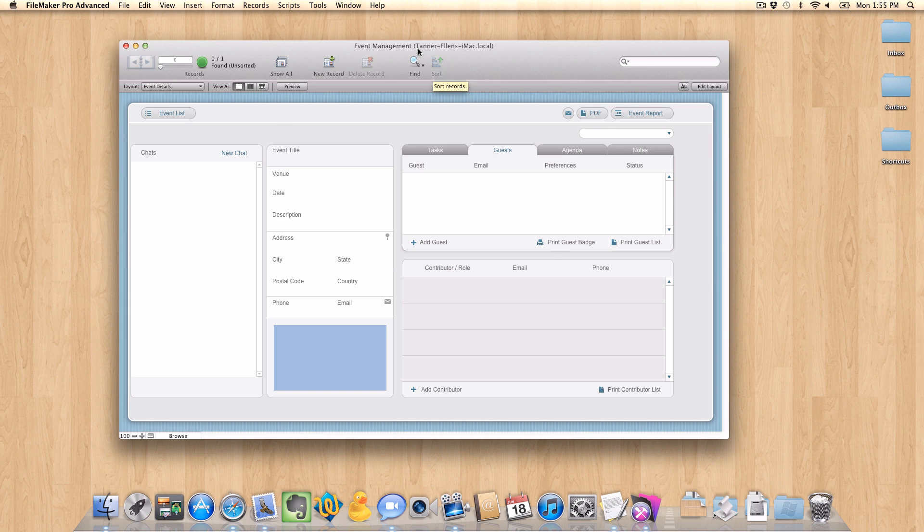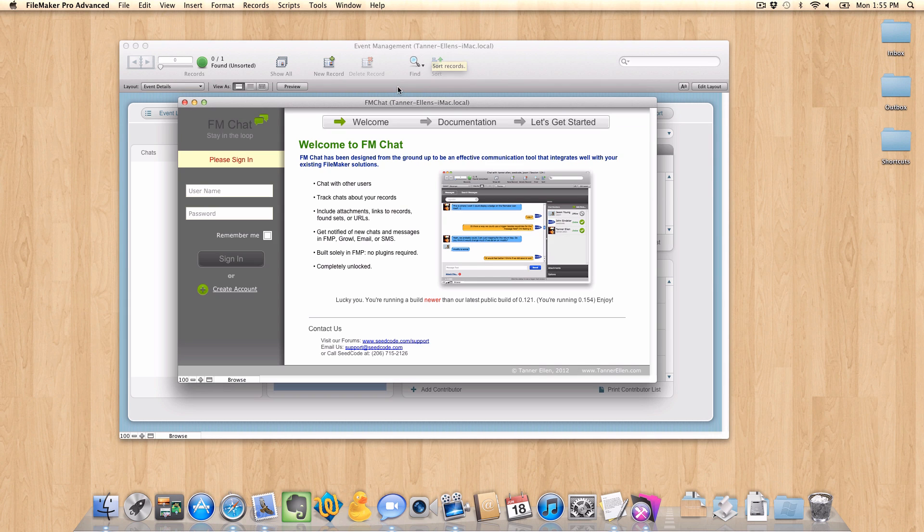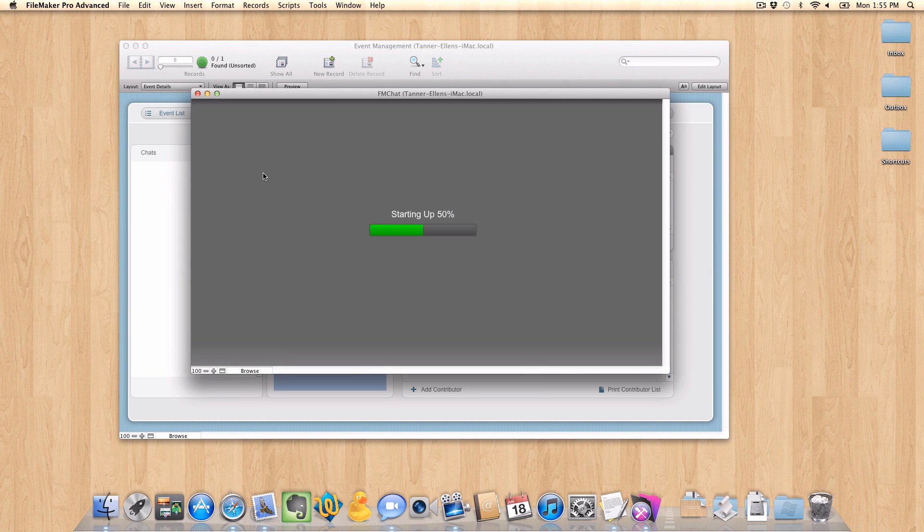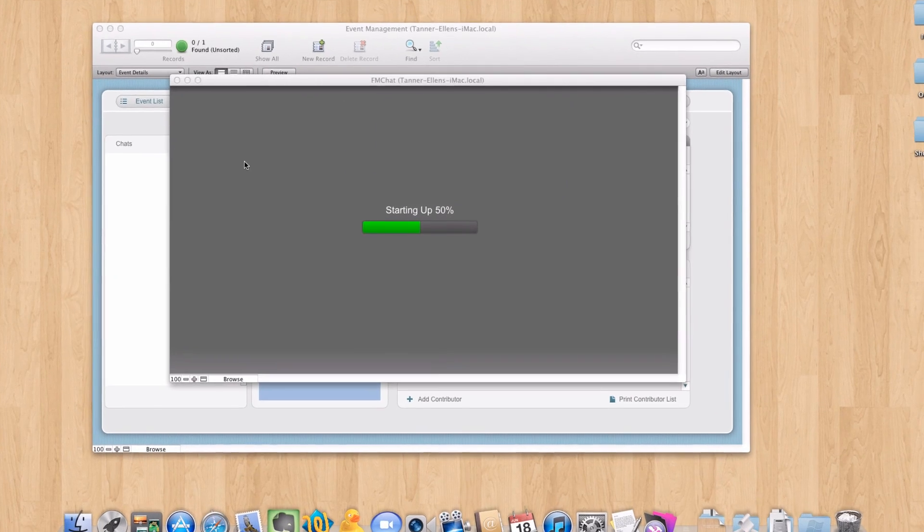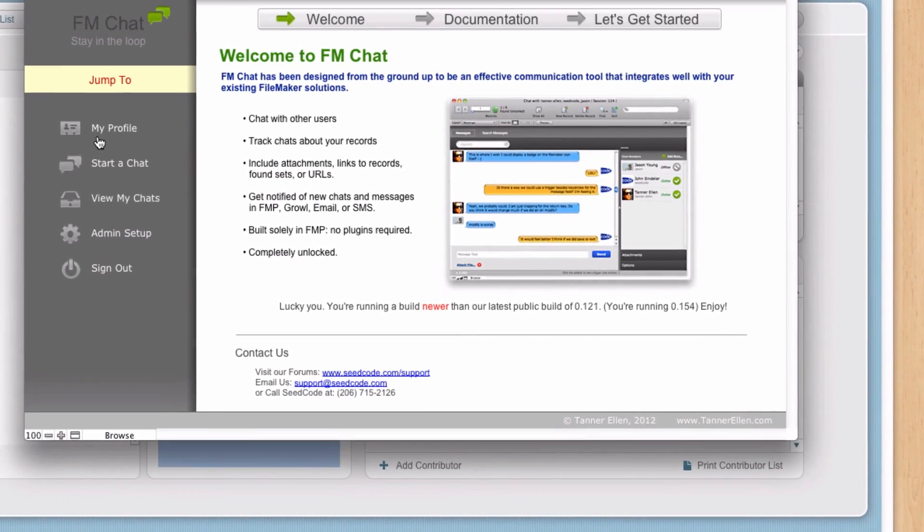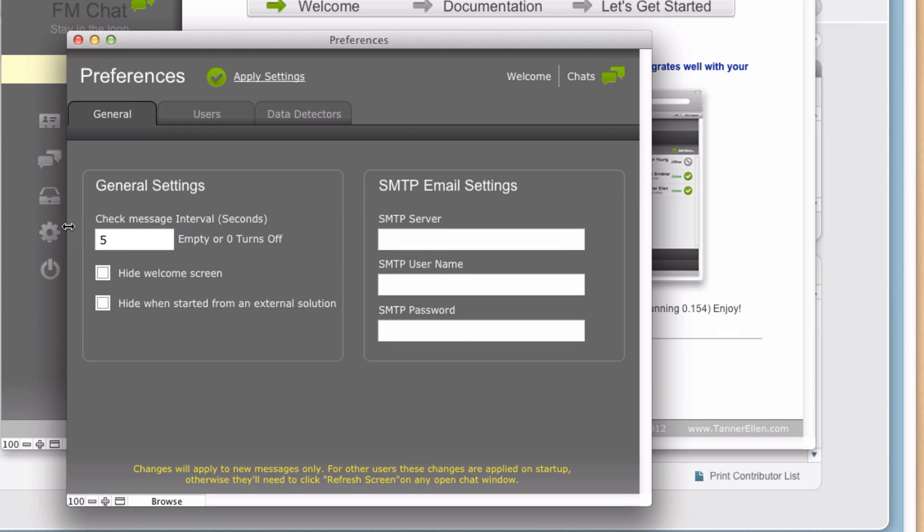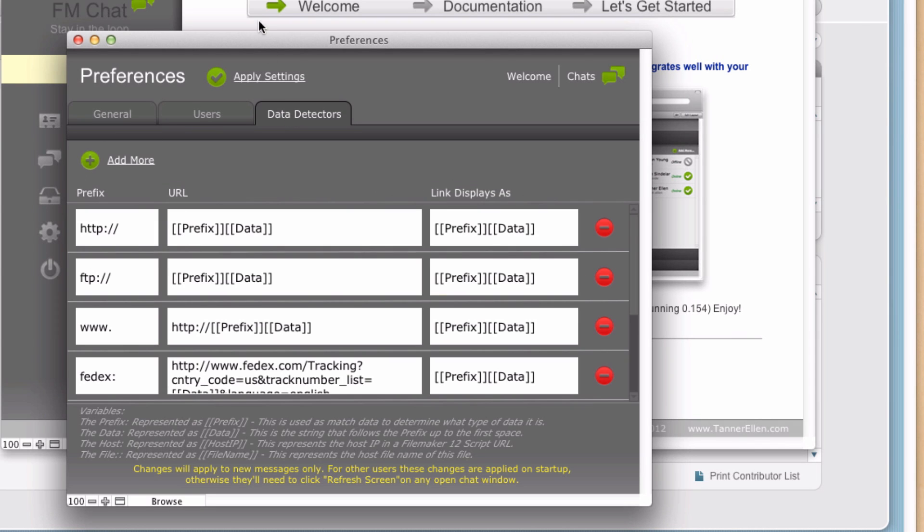So if we go back to the FM Chat window, I want to log in. And once logged in here, you want to click on Admin Setup. Then we're going to go to the Data Detectors tab.